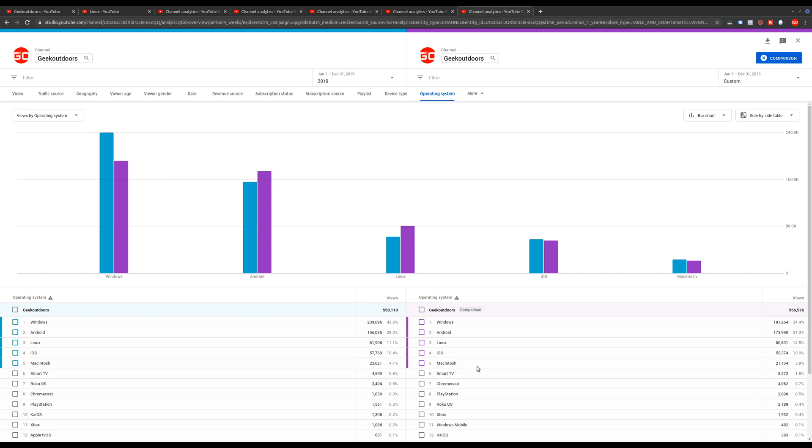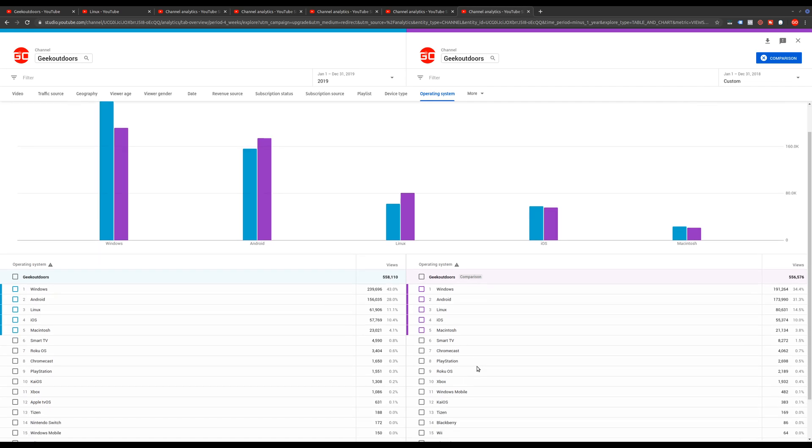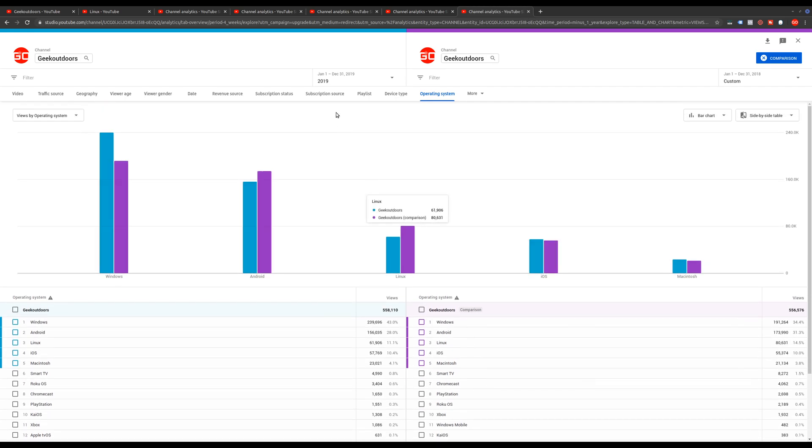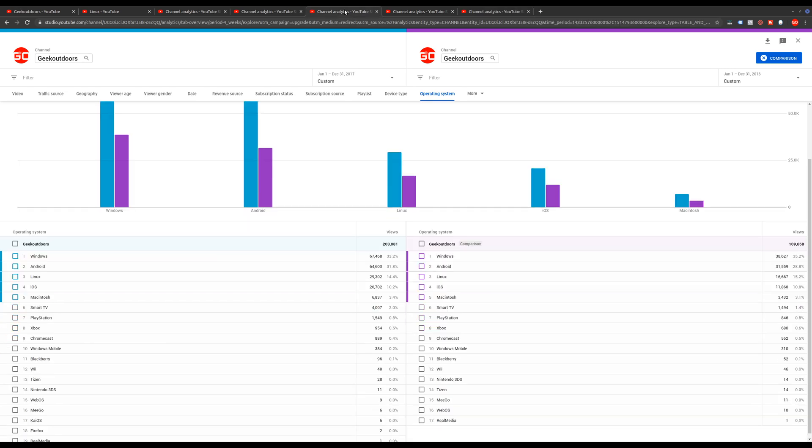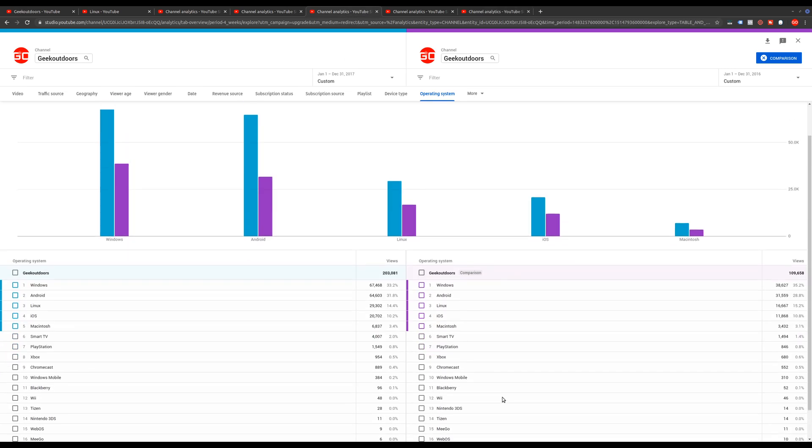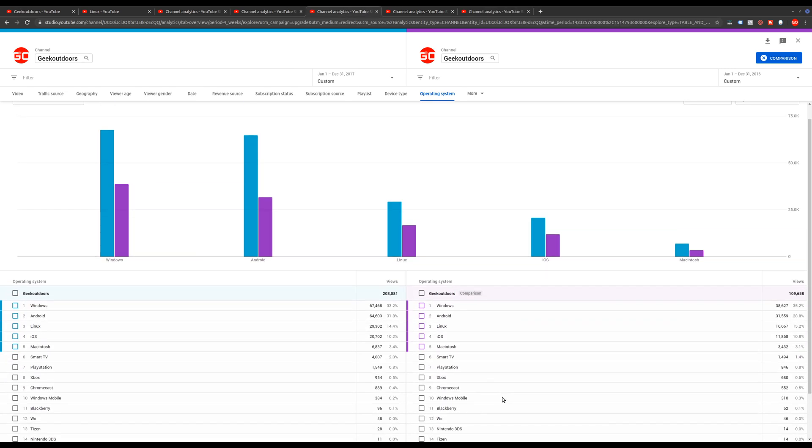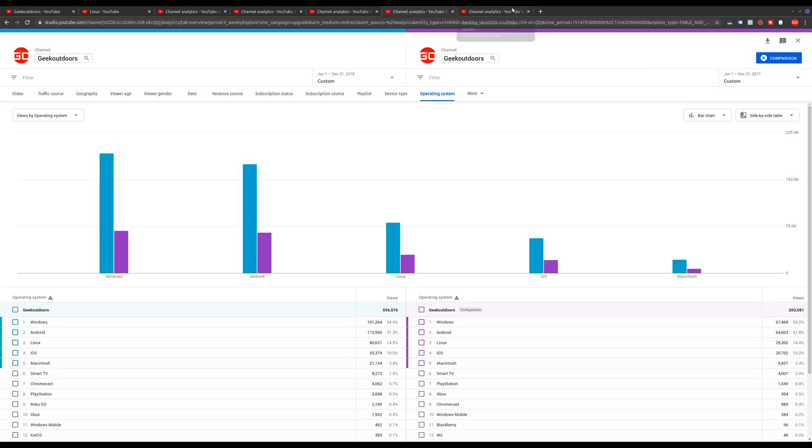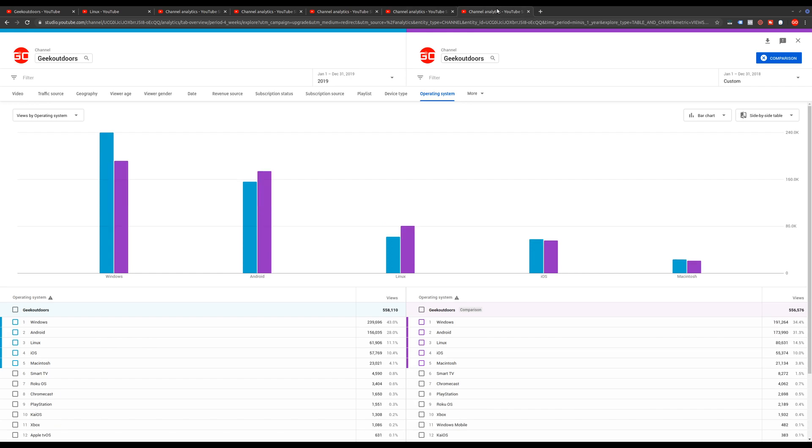And so those are really surprising, at least from my point of view, because I kind of thought that most of the top operating system, the top two at least, was going to be Linux, because a lot of my growth, as I said earlier in 2016, it came from my Linux users. But I'm not surprised that ever since changing my content, it also changed my overall audience.